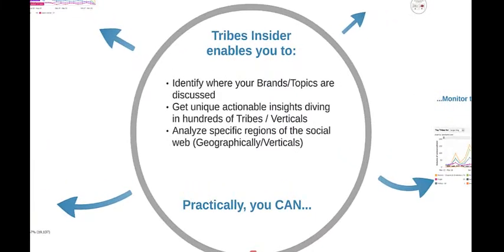The Tribes Insider allows you to identify the segments of the social web where your brands and topics are discussed, get actionable insights on your brands and topics, and analyze specific regions in the social web by segmenting it geographically or thematically.